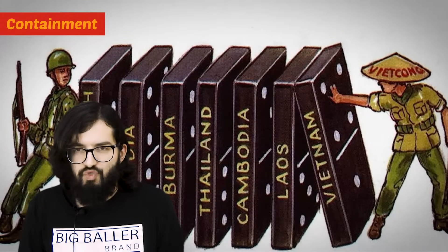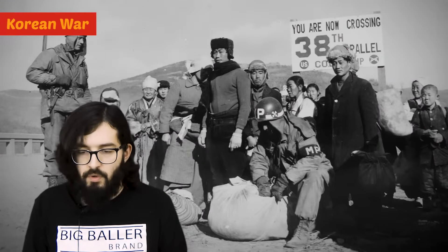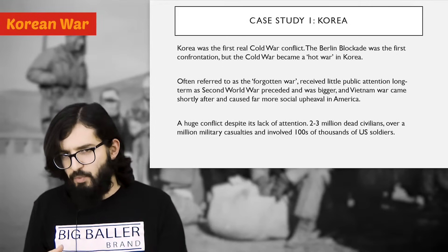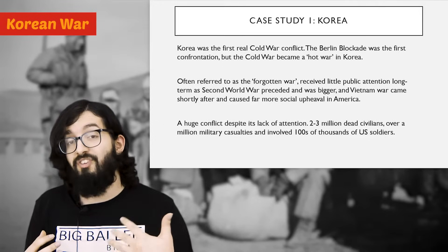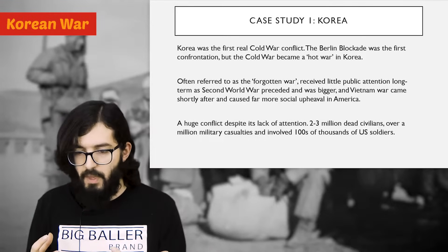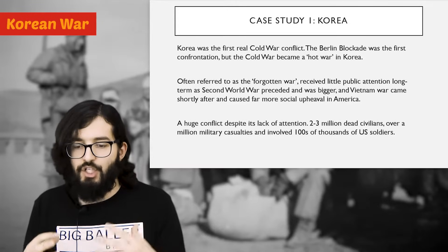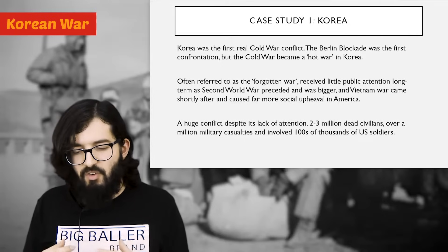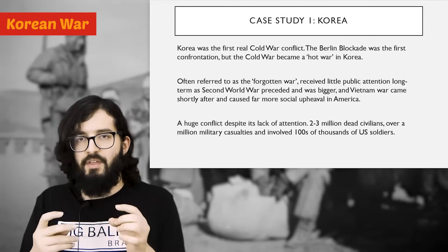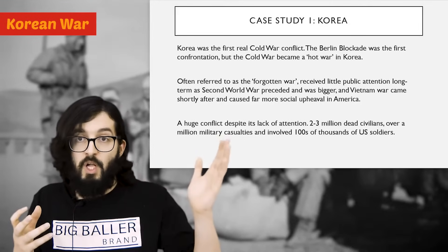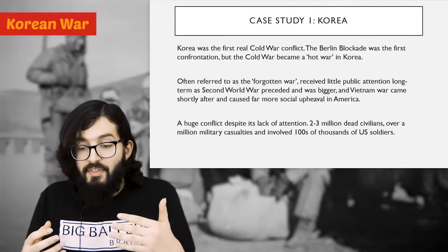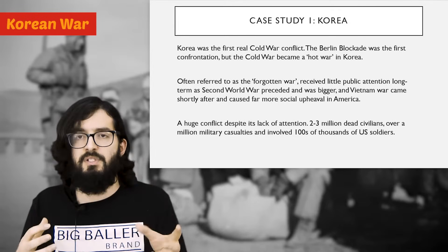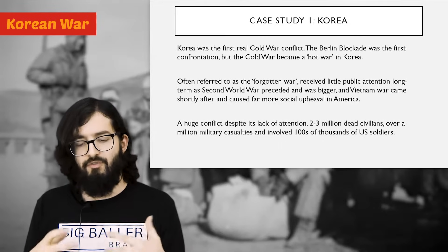The first example and first real test of containment is the Korean War, starting in 1950 — the first real Cold War conflict. While the Berlin Blockade a couple of years prior was the first Cold War confrontation, the Cold War becomes a hot war in Korea. It's often referred to as the Forgotten War because it receives very little public attention, sandwiched between the Second World War and the Vietnam War. However, it's a massive conflict: around two to three million civilians were killed, over a million US casualties, and hundreds of thousands of US soldiers fought in it.